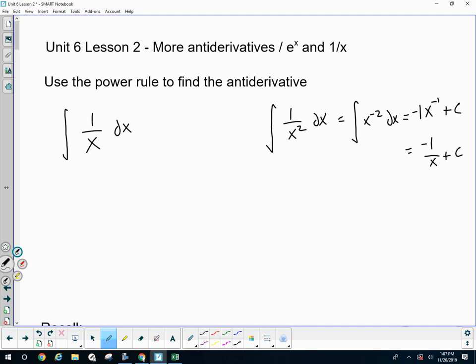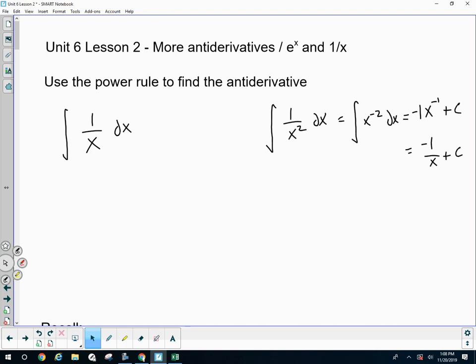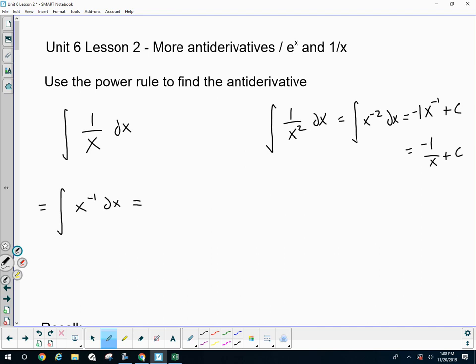Try that same procedure with 1 over x. What happens? It's like 0, 1 — so I'm glad we're doing this. It's important to try the power rule with x to the negative first so that you can see you get 1 over 0, x to the 0 — no. It's important to be able to see that when you have x to the negative first, the power rule does not work.